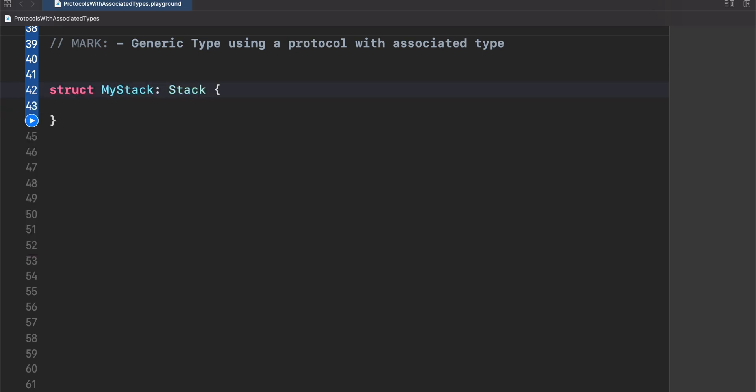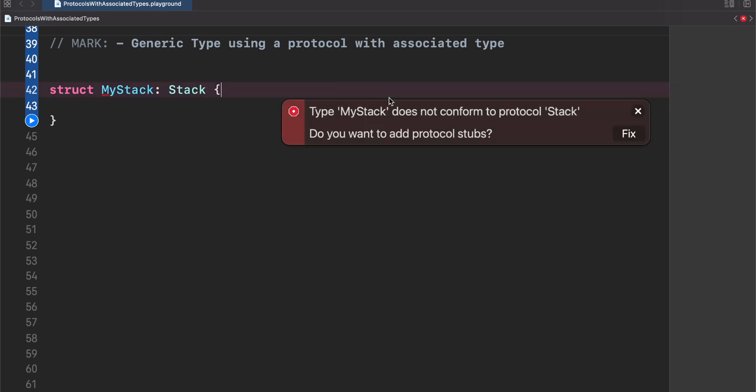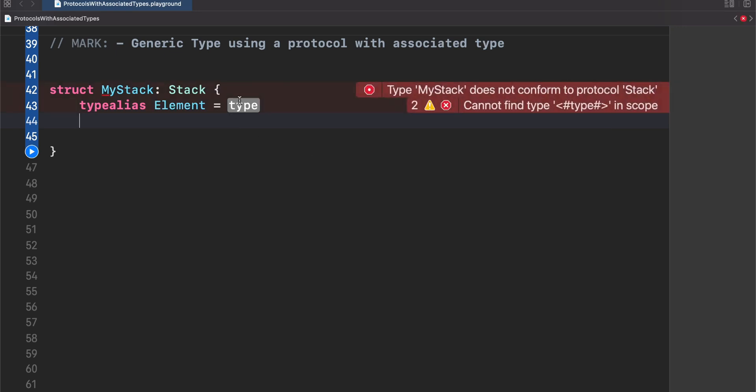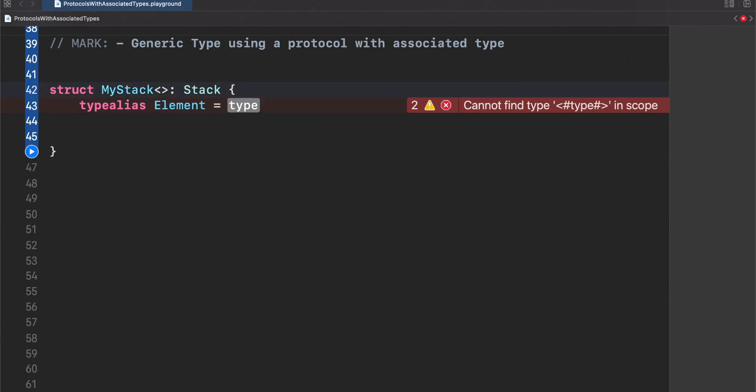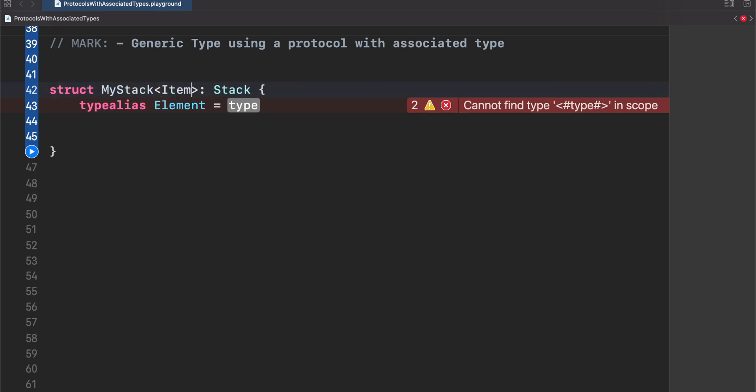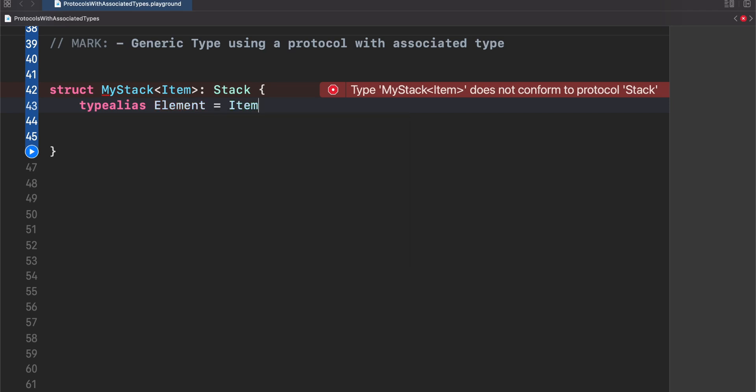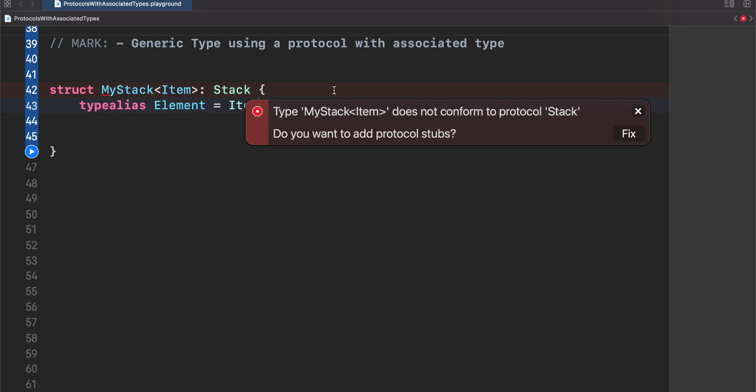First, we are conforming stack and then we receive again the error from Xcode. Let's fix it. And again, we need to provide to Swift what is the actual meaning of element. In this case, let's use a generic type. So let's put this in brackets and put something like item because I don't want to confuse with element. Then we just need to say, okay, for this particular concrete type, I want to use my placeholder type item as the element for the stack. And that's it. Now let's fix this. There you go.